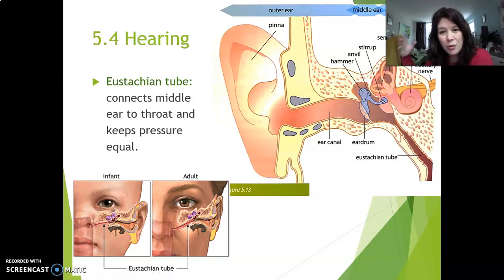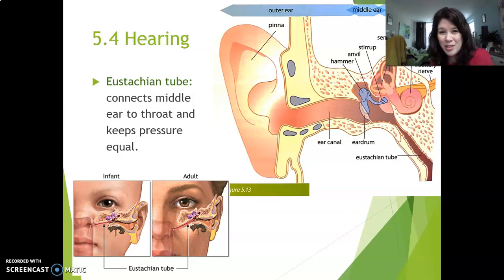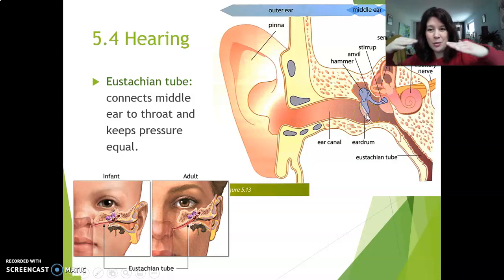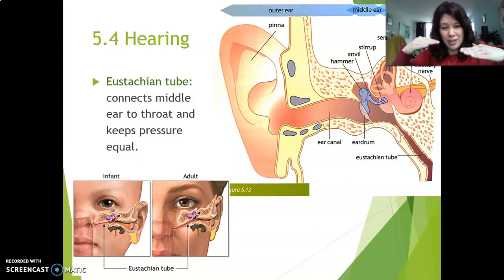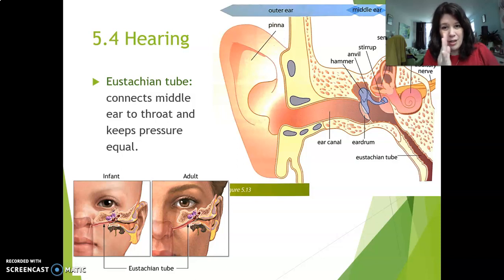The Eustachian tube helps you equalize air pressure from your outer ear to your middle ear. Air pressure is the pressure of all the air particles around us, and air pressure is everywhere — even inside our ear canal. Right now as you're listening, air pressure is pushing on your eardrum from the outside. But air pressure is also pushing from inside your middle ear onto your eardrum. The two pressures are equal, so the eardrum can still vibrate freely — it's not pushed one way or the other.